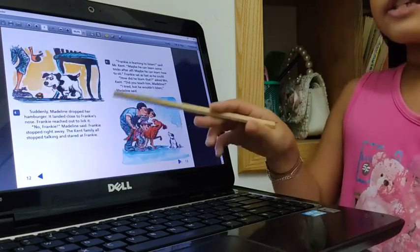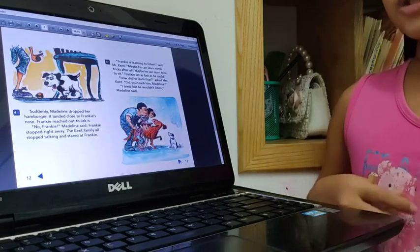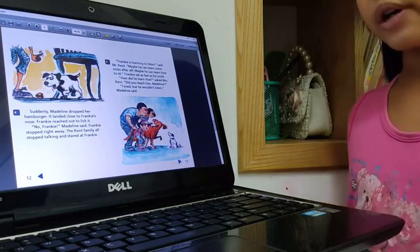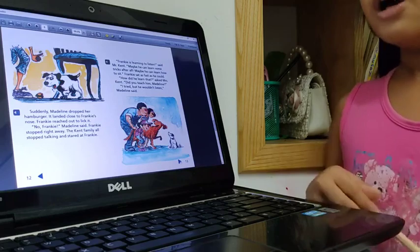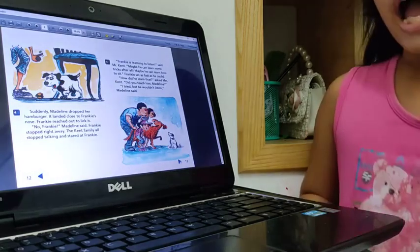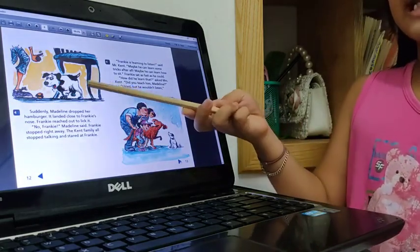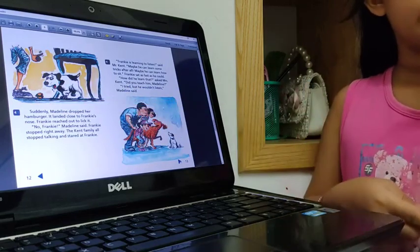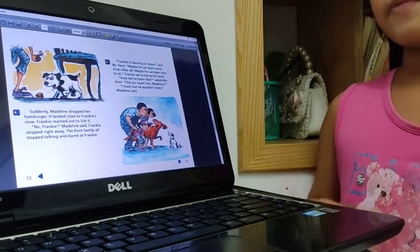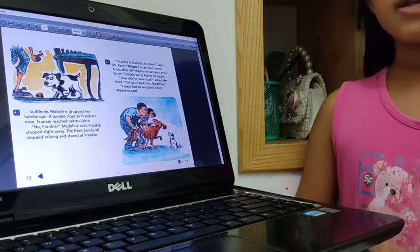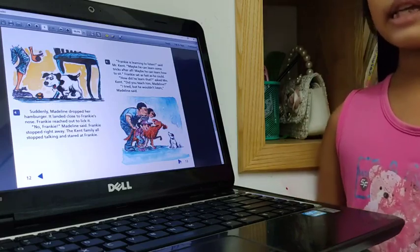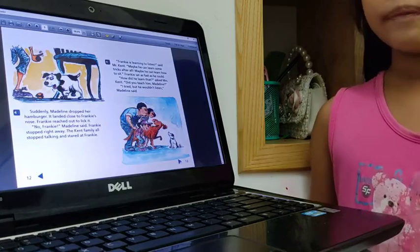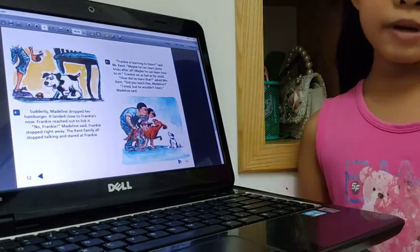Suddenly, Madeleine dropped her hamburger on the floor. Frankie is late. He saw the hamburger. He leaned forward. But suddenly, Madeleine saw him and said, Stop! Frankie, that is my hamburger.